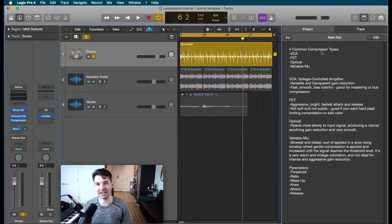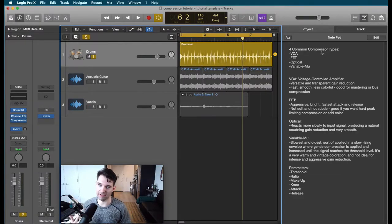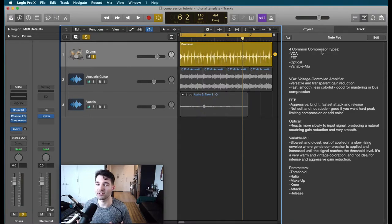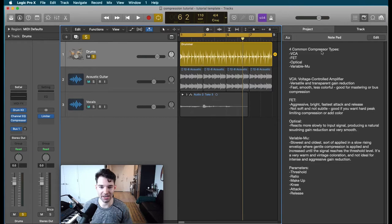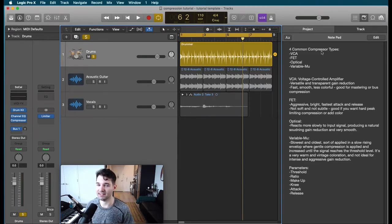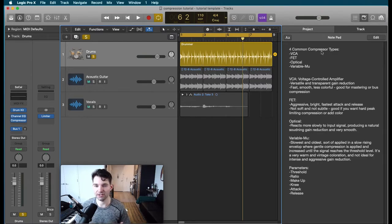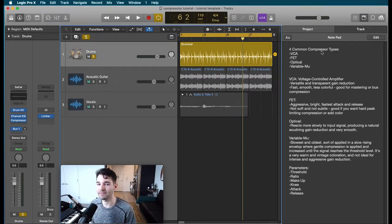An FET compressor is going to be your more aggressive colorful compressor. So this is going to add character to the audio that it is applied to. It's aggressive, bright, the fastest attack and release. It's not going to be soft, not going to be subtle. This is good for hard peak limiting compression and adding color.